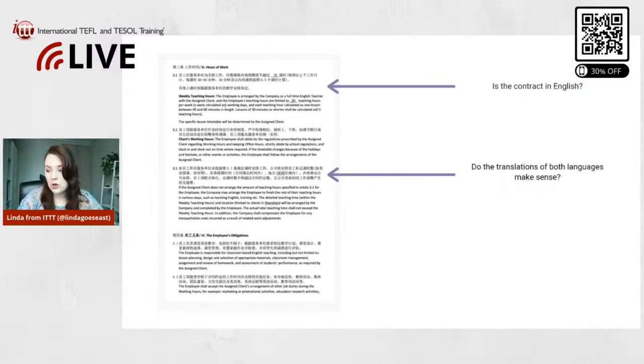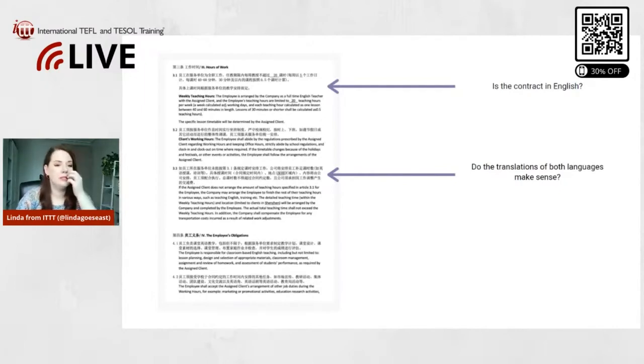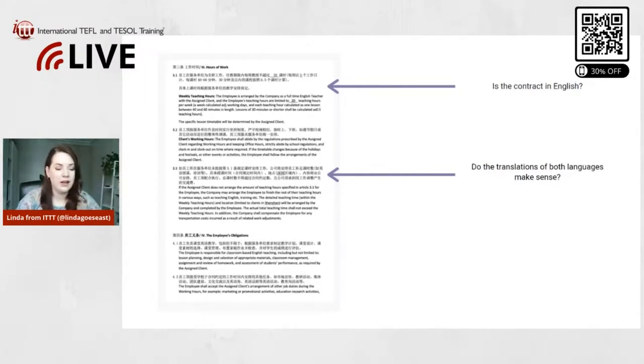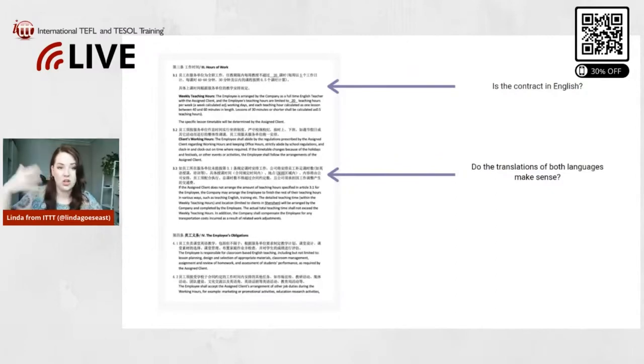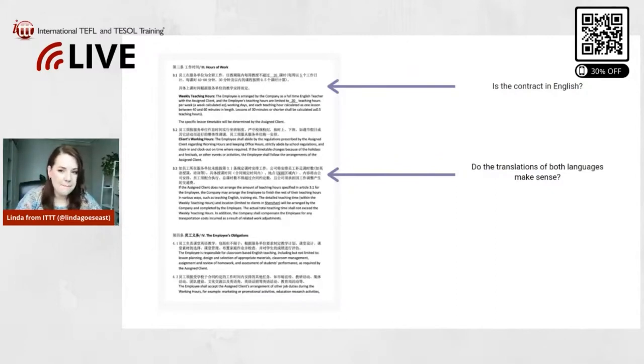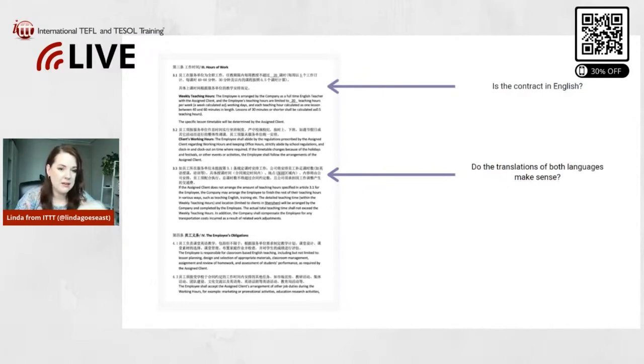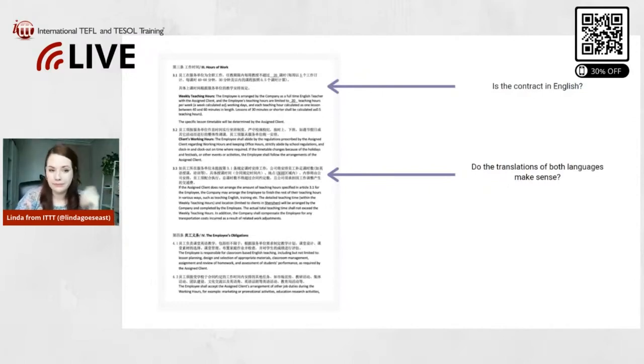You could also, in the simplest and easiest case, you could just take a picture of it and Google Translate it and just make sure it's the same. Or you could always pay somebody to have a look at it, translate it, and make sure.